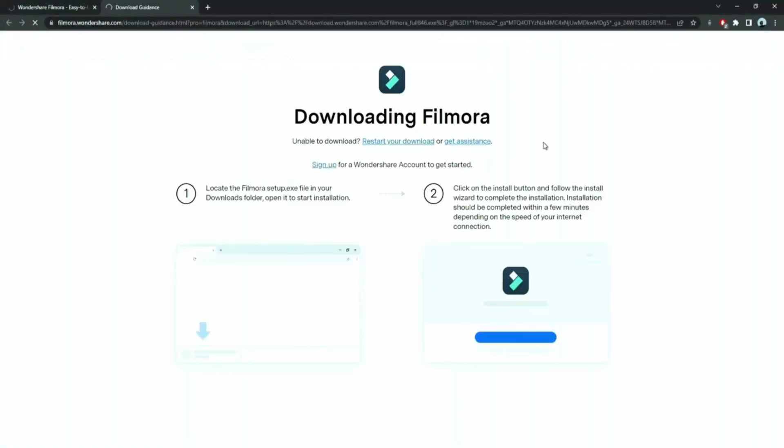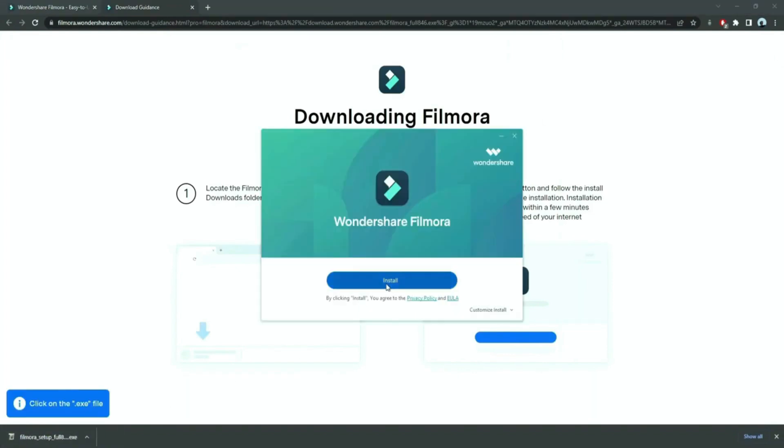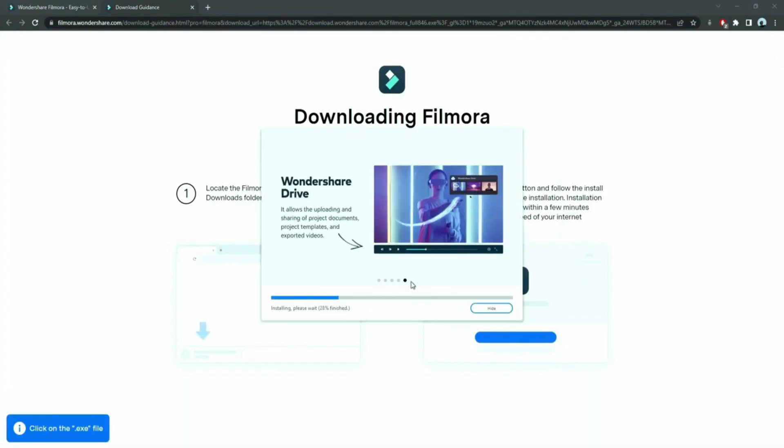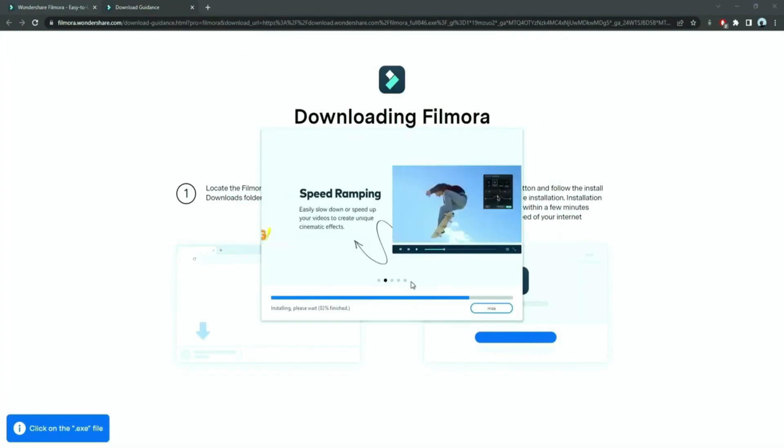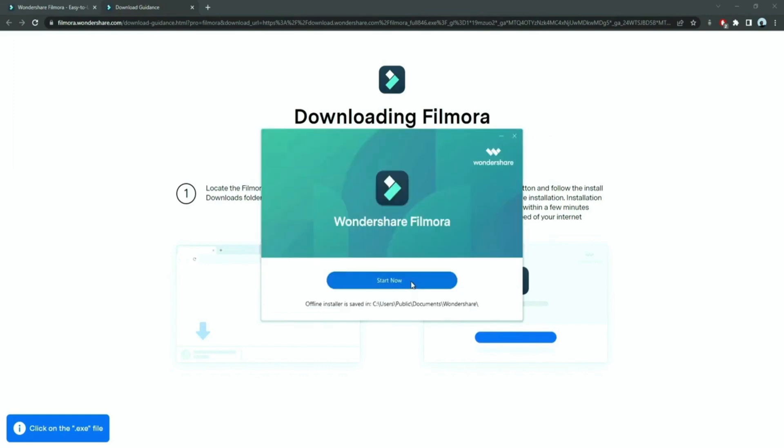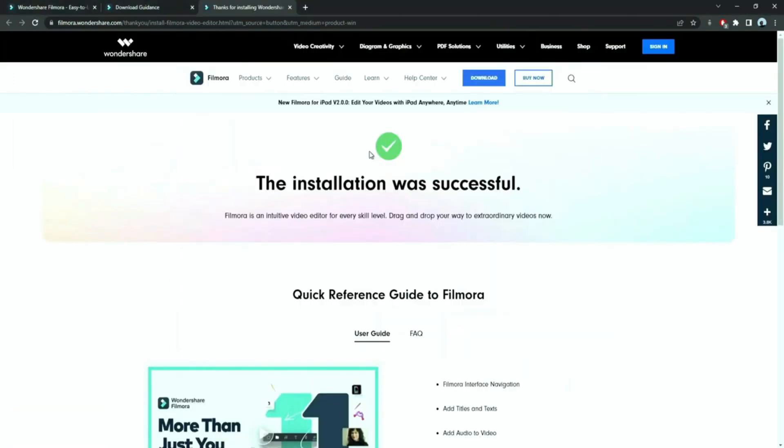Now, a Filmora installer is downloaded automatically. Just double click on it, agree with the terms, and here you go! Filmora will start to download and install. Once it's installed, it'll start and run automatically.